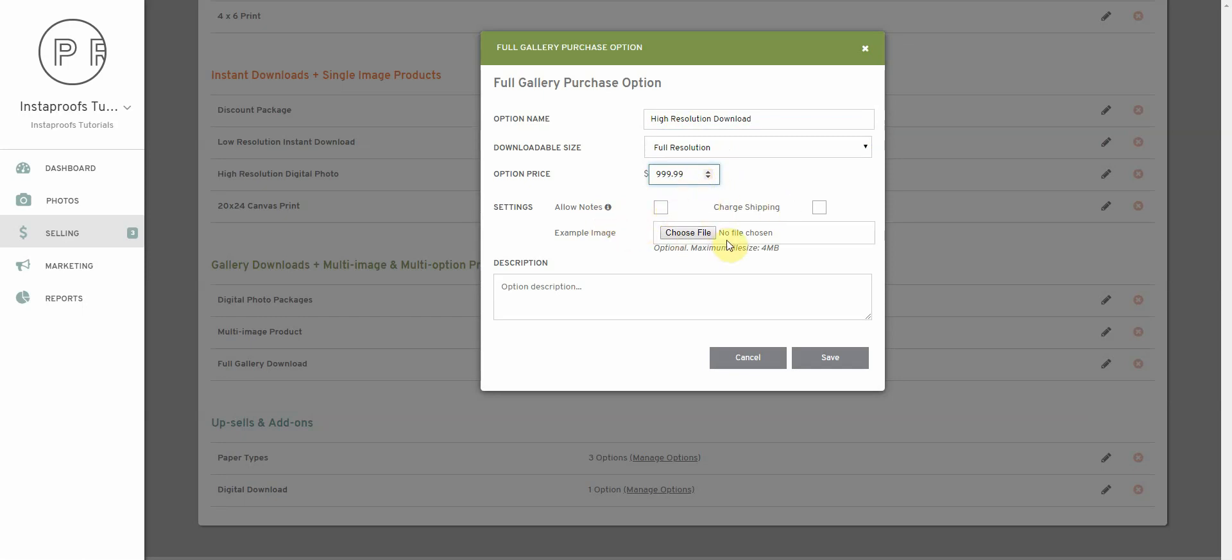and select whether or not to allow notes and charge shipping. We can also give an example image for this purchase option if we'd like. And then for the option description, I'm going to put high resolution image downloads.